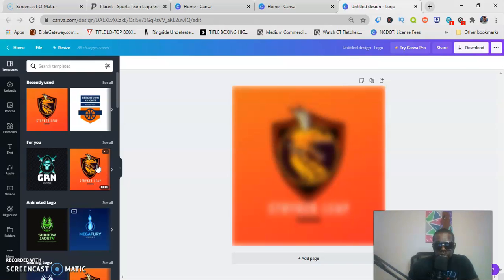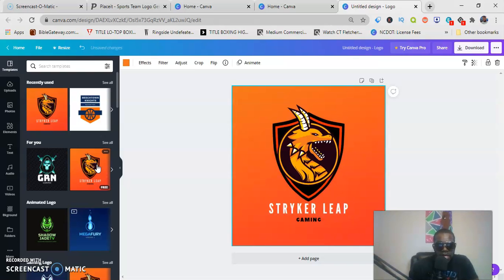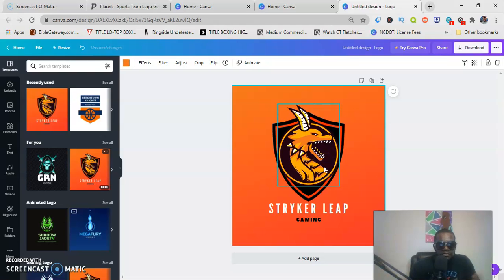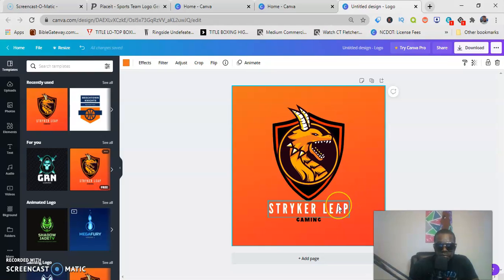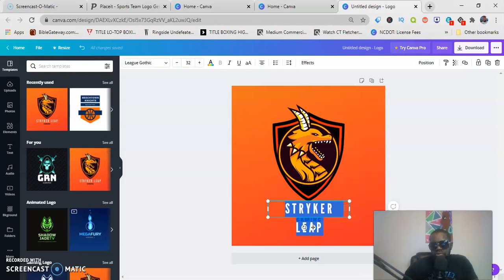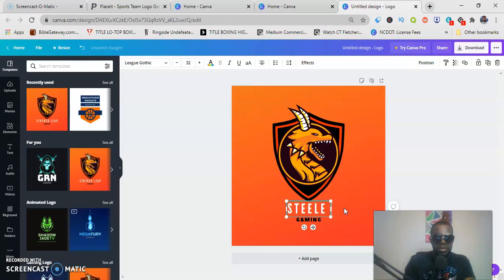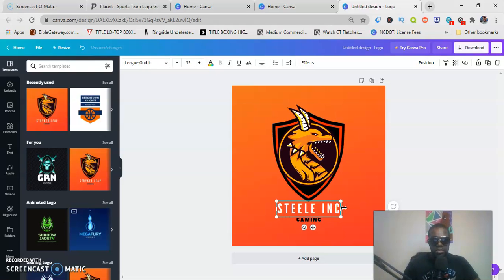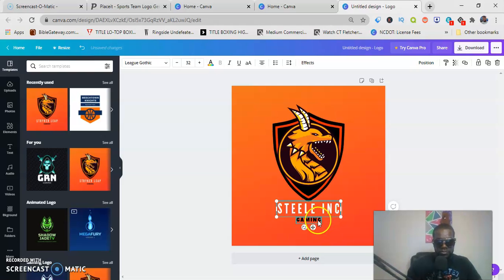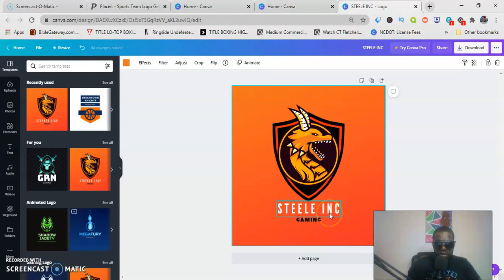And I'm gonna show you how to edit this to your liking. Let's just say you want to keep the dragon and you want to keep the shield. You just want to change the font 'Strike a Leap Gaming.' You want to change this to—let's say they gave you the name of—I'm gonna use my last name, 'Steele Incorporated,' 'Steele Inc Gaming.' That's simple. It's simple how you changed it. You just double-click on it.